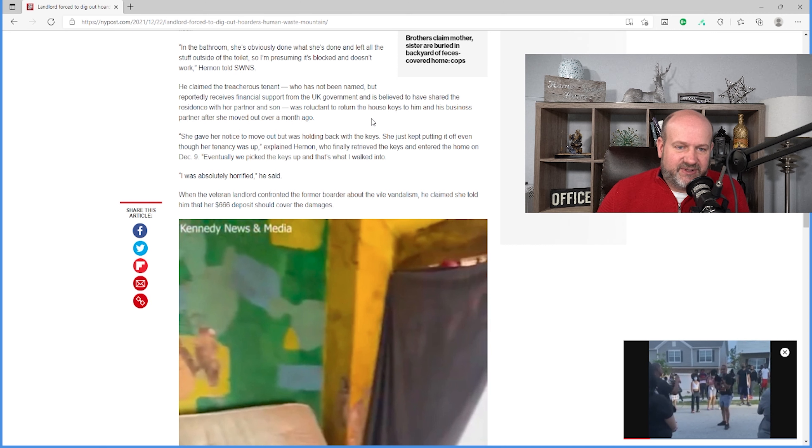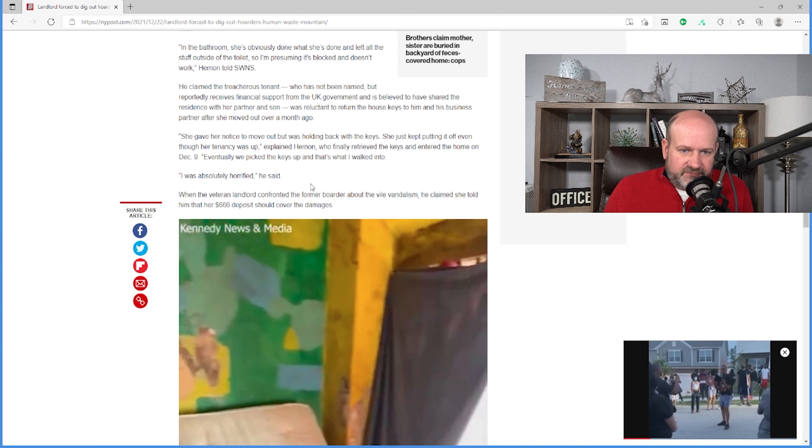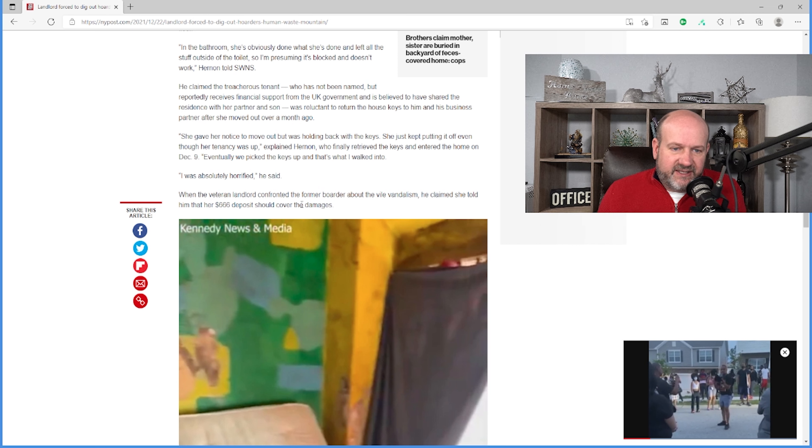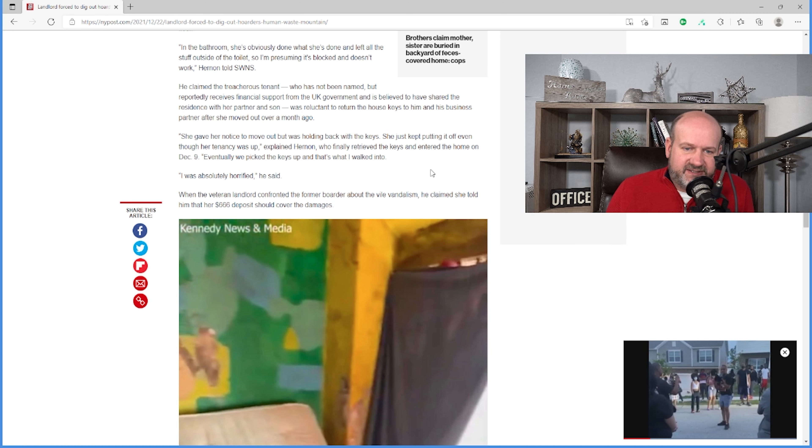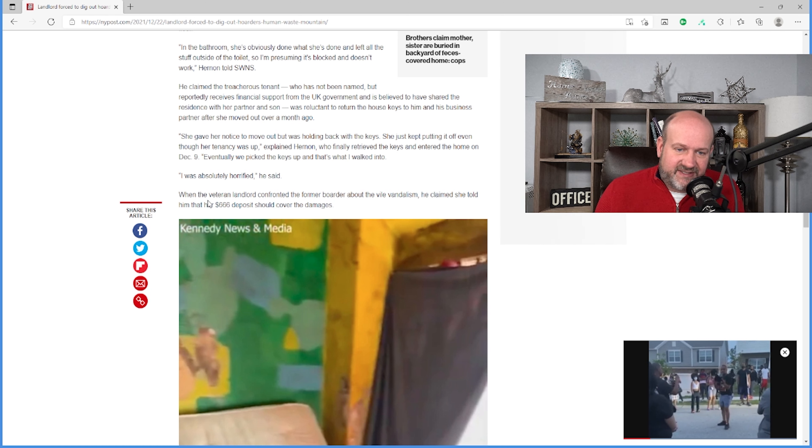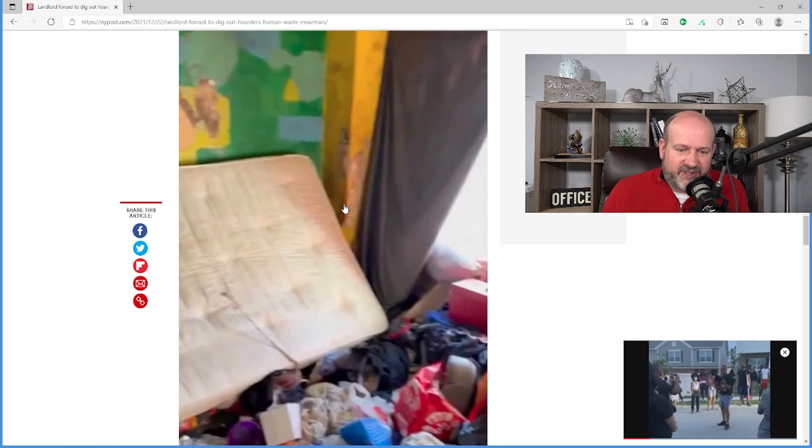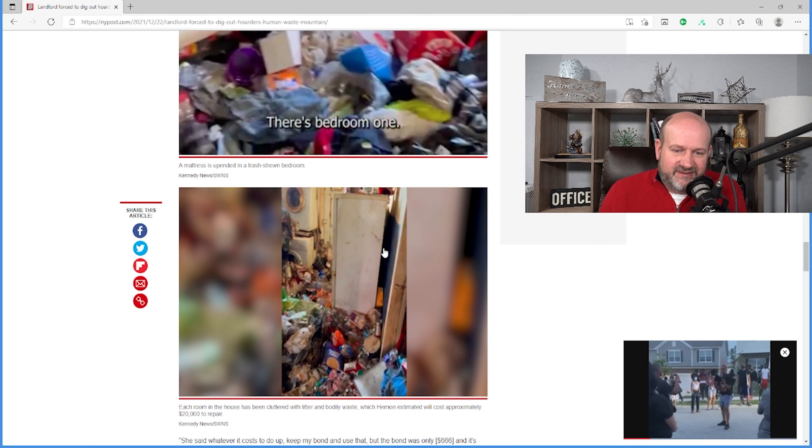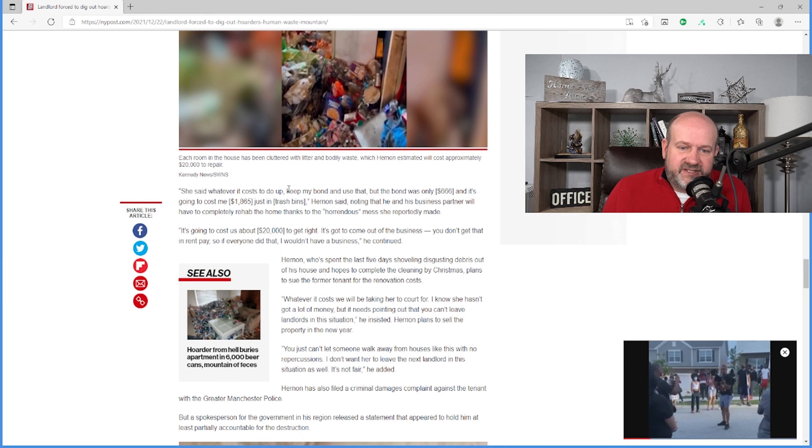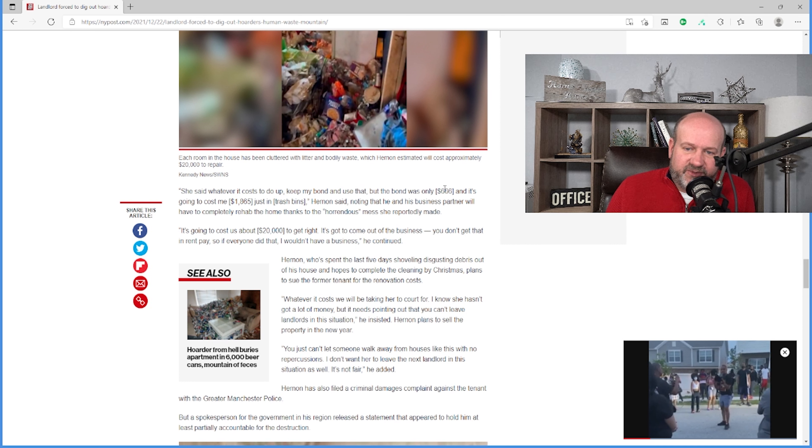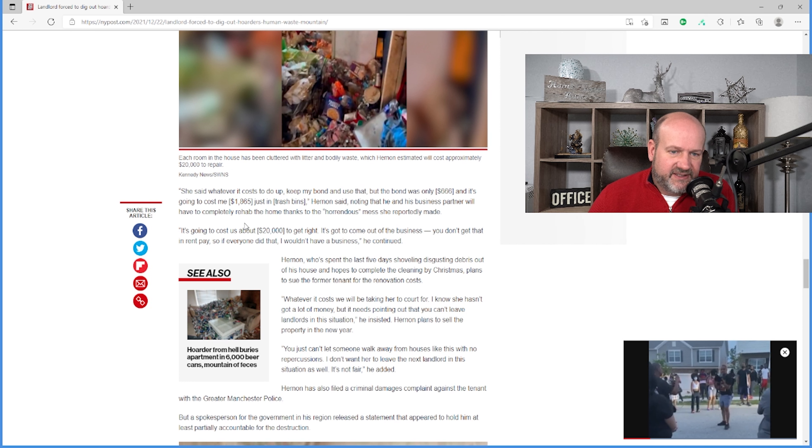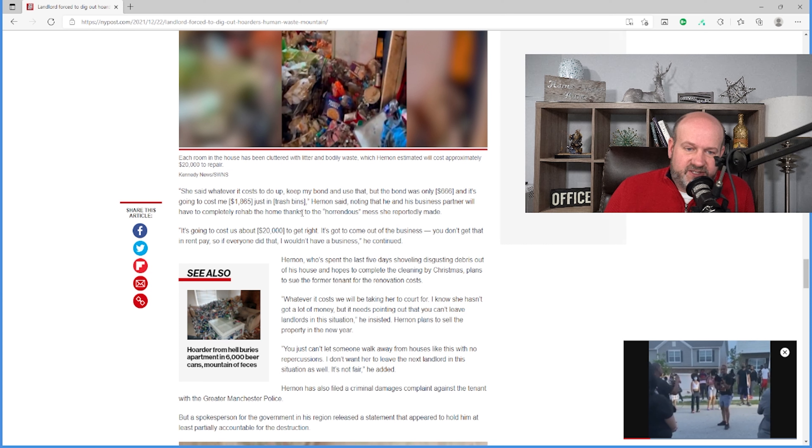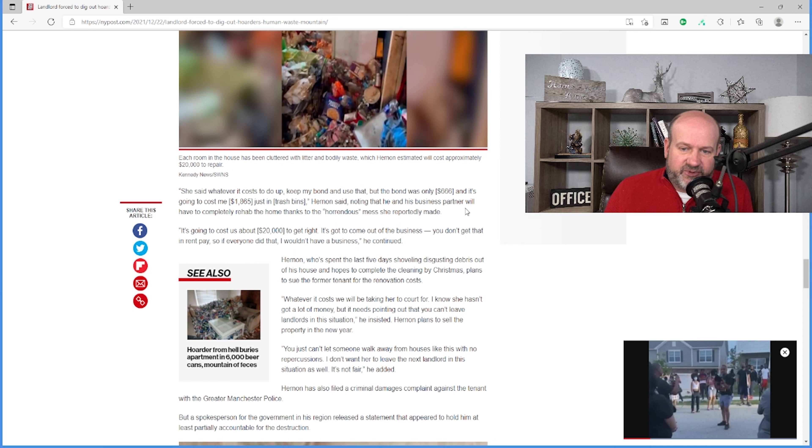When the veteran landlord confronted the former boarder about the vile vandalism, he claimed she told him that her $666 deposit should cover the damages. She said, whatever it costs to do up, keep my bond and use that. But the bond was only $666, and it's going to cost me $1,865 just in trash bins. Noting that he and his business partner will have to completely rehab the home thanks to the horrendous mess.